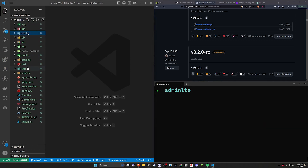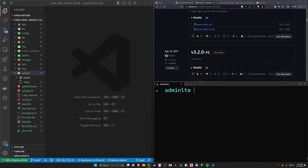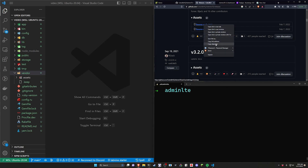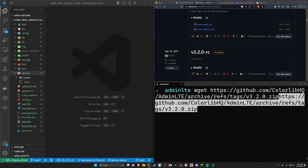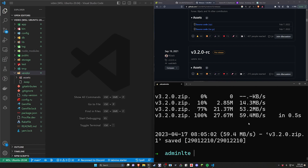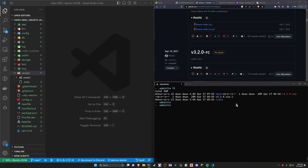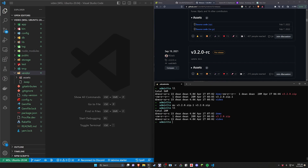Over here you'll see we have the vendor folder by default, but we don't have anything inside of it. So we're going to do a mkdir inside of our video project, inside of vendor, and I'm going to call this the assets folder. Now we have an assets folder. Then we're going to type wget and then get the zip address. So that should work, and if I type ll I hopefully have that file right here.